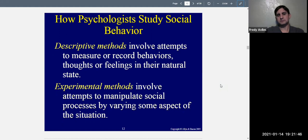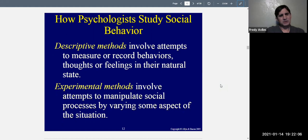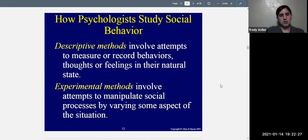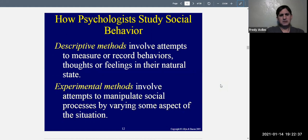Descriptive methods are attempts to measure and record behaviors — such as thoughts and feelings — in their natural state. When you use a descriptive method, you're doing something like a survey or an observation, where you record behavior and describe what you found. Experimental methods are more involved — they involve attempts to manipulate social processes by varying some aspect of the situation, such as maybe intoxicating people or making them feel a certain way to see what happens to their behavior. Experimental methods — specifically the experiment — are the only method that really gets at cause and effect.